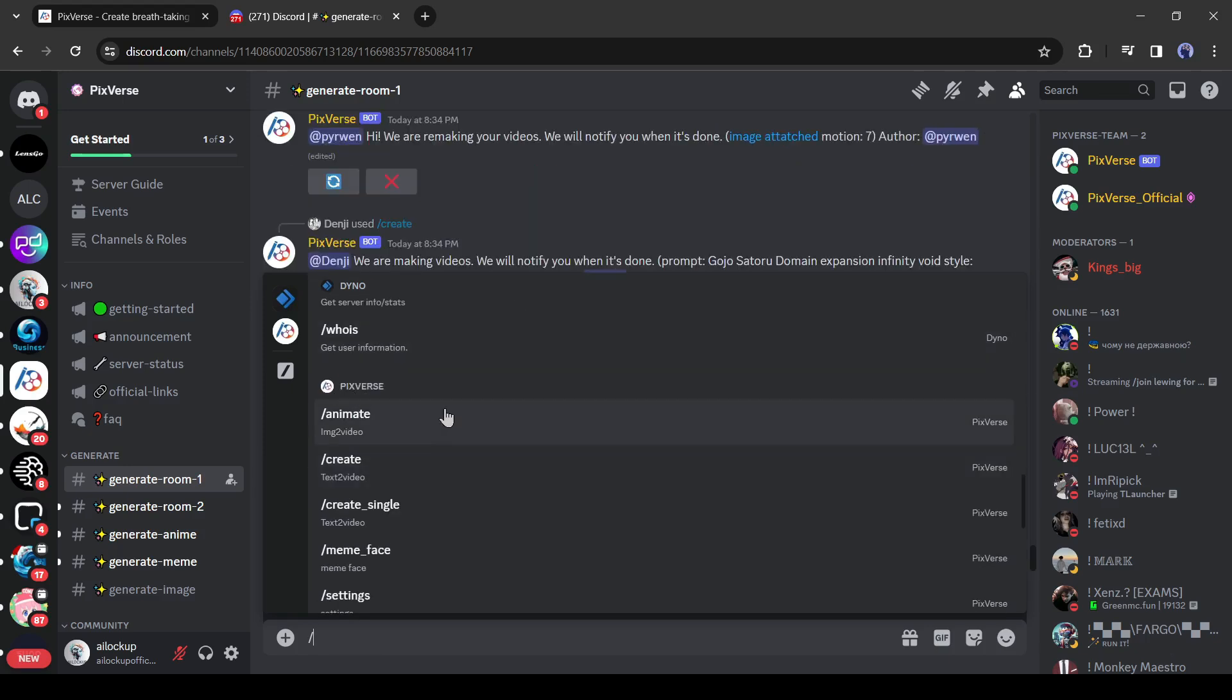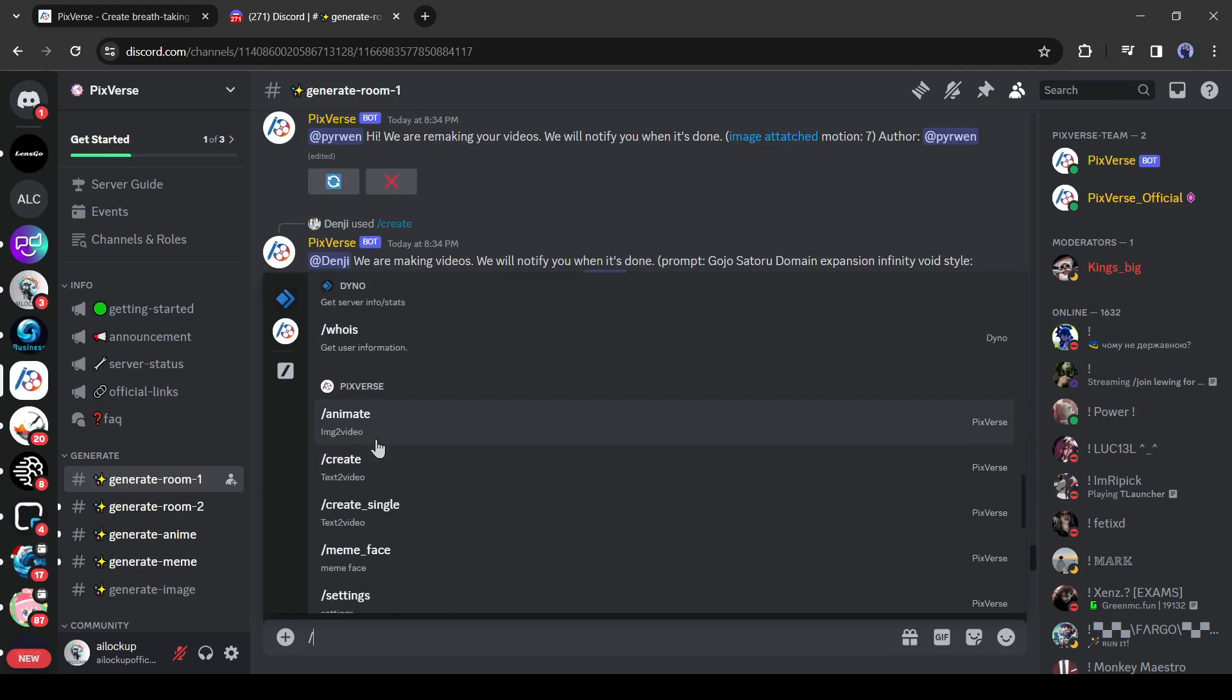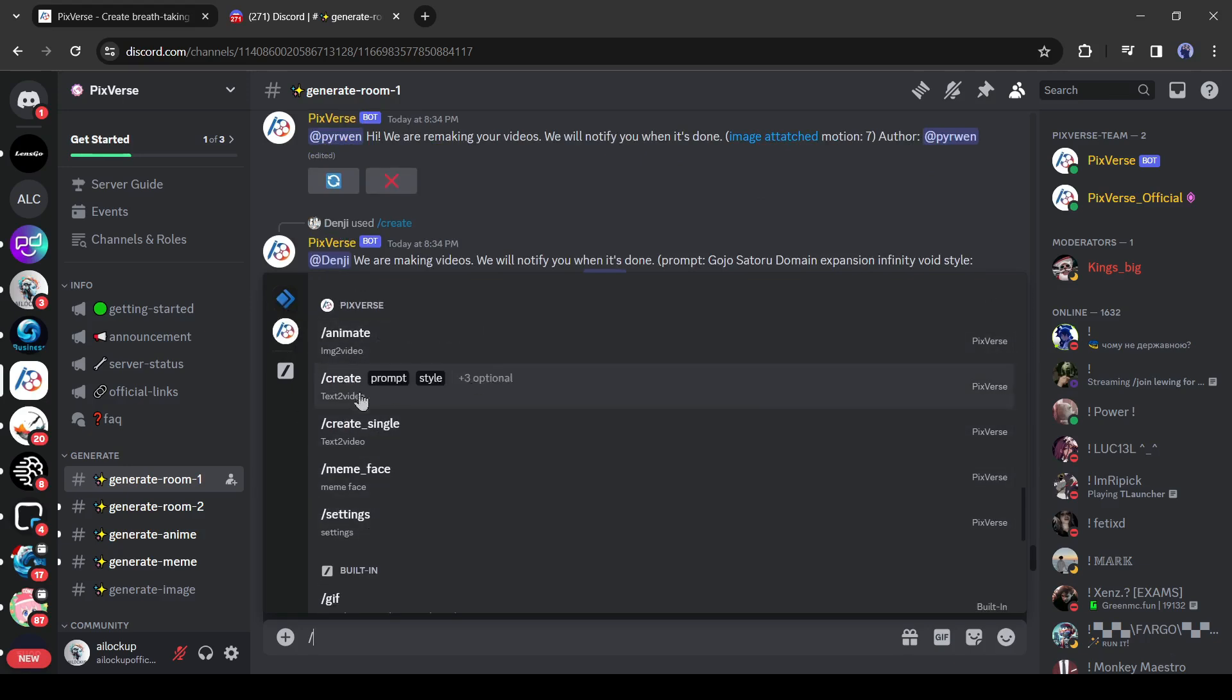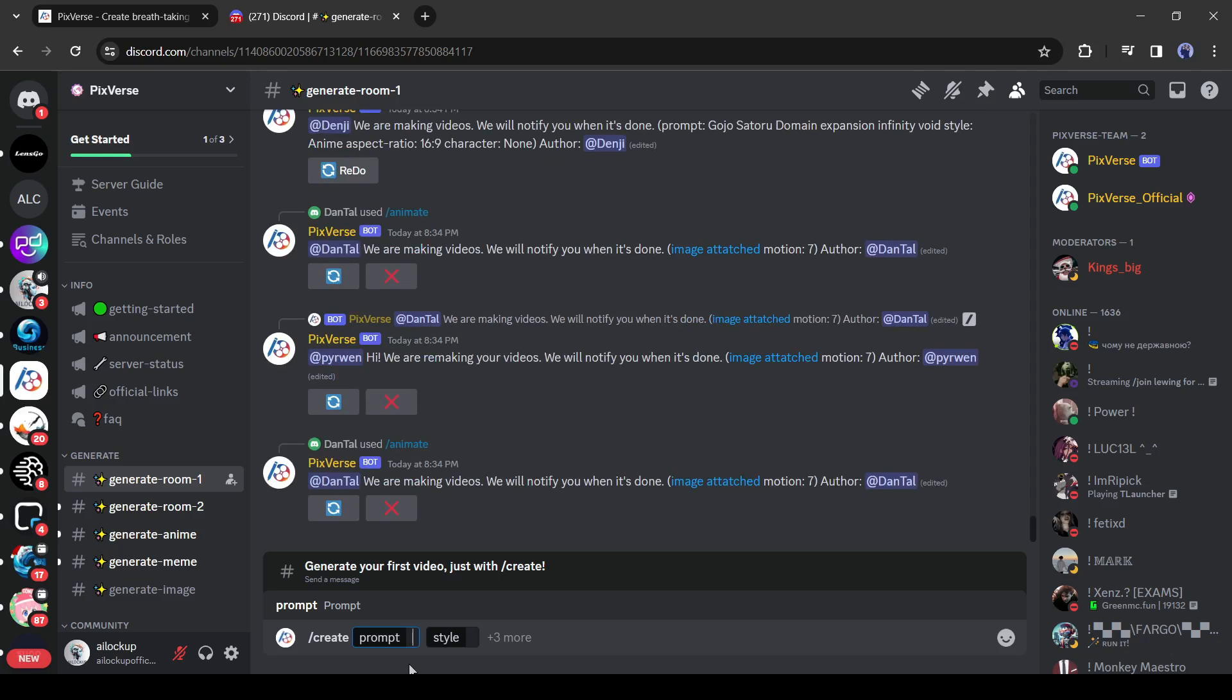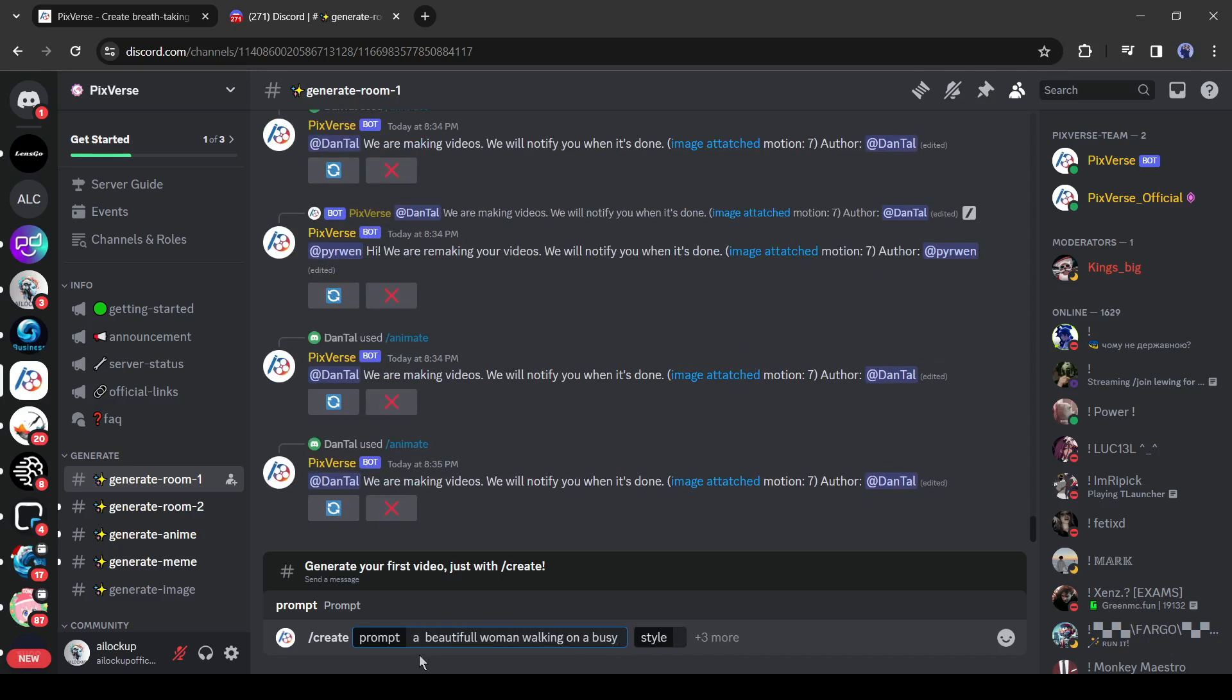Under Pixverse, you will find options like create, create single, animate, meme face, and others. Select create from here. You can directly type slash create on the text box also. After that, enter the prompt. I am entering a simple prompt.